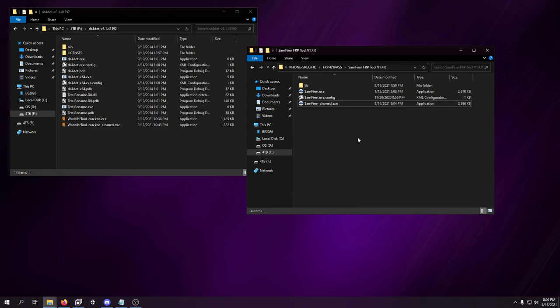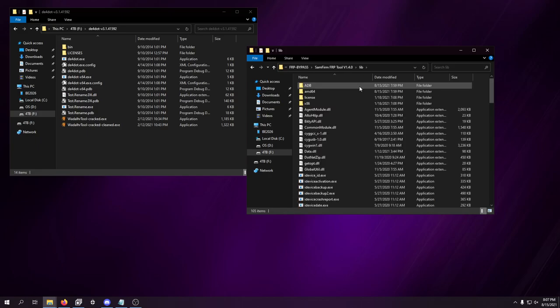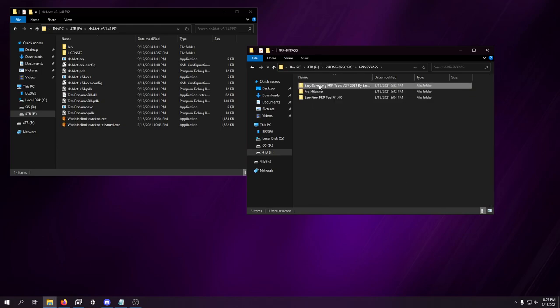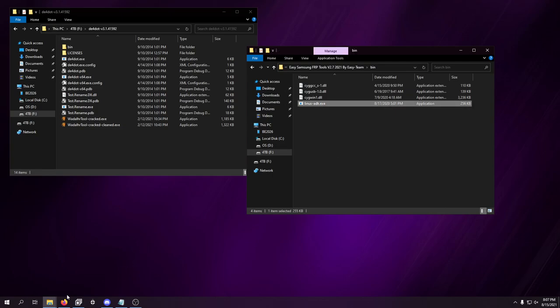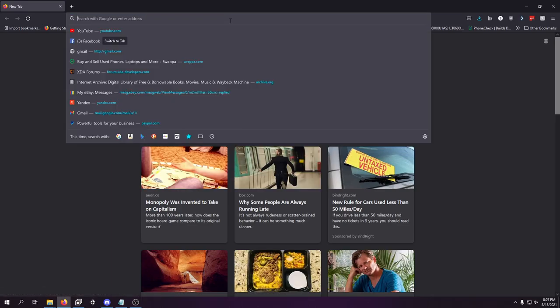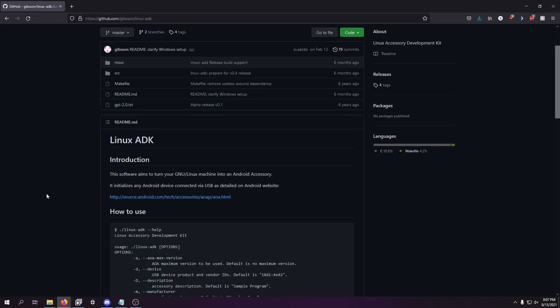I've been trying to learn the more code side of things for doing FRP bypasses. I really wanted to understand how people make Samsung devices bypass FRP by bringing a pop-up on screen even though USB debugging isn't enabled. I discovered they all have something in common: this Linux ADK. If you look it up, you can actually find it right on GitHub, but I've never quite gotten it to work with a batch file or something like that.